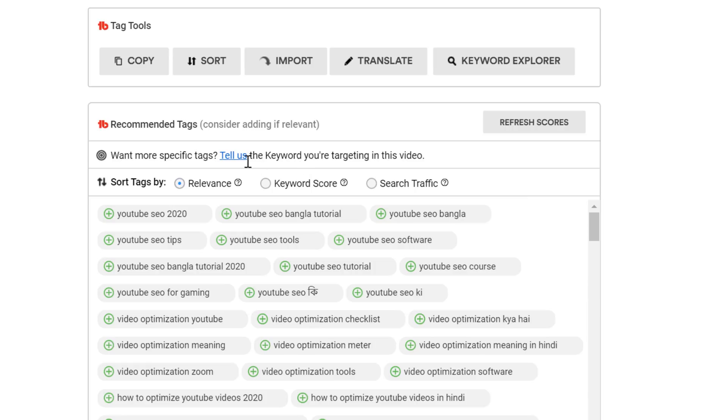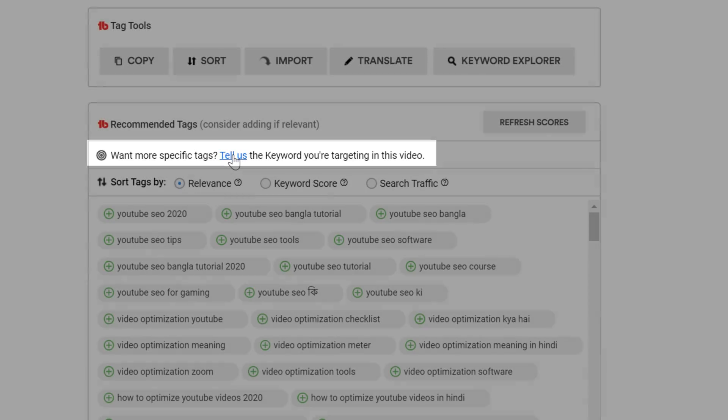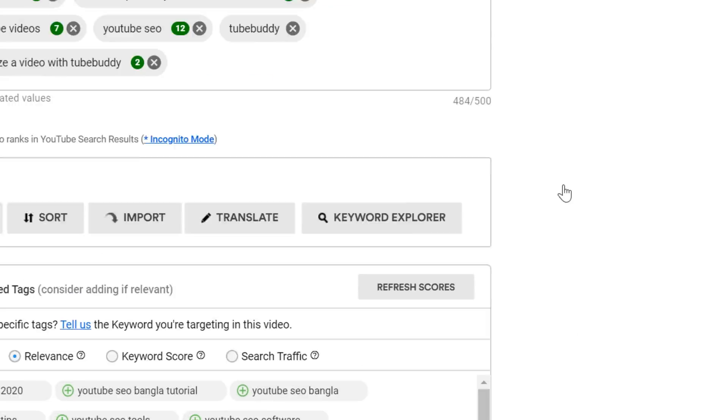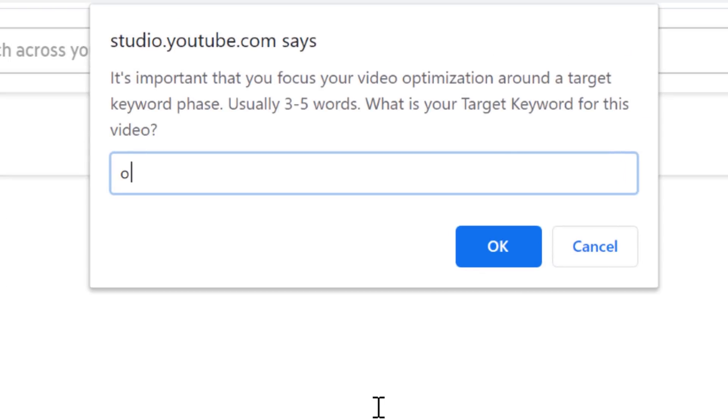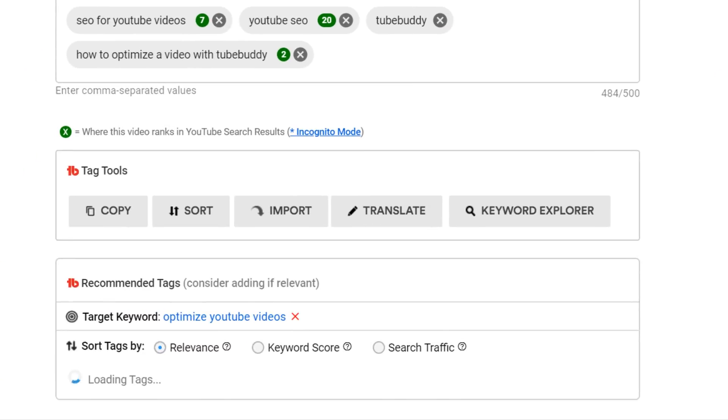First, we recommend telling us, if you haven't already, the keyword you're targeting. To tell us the keyword you're targeting and to get more specific tags for your video, you can click here and enter the keyword up top. Once you've done this, you'll be able to sort your tags with even more accuracy.